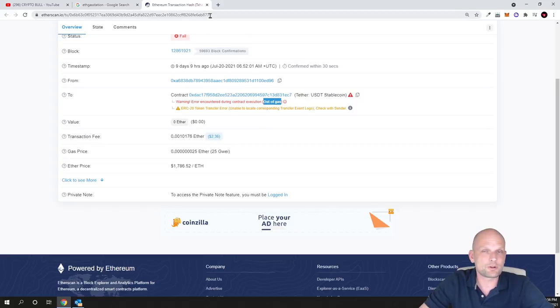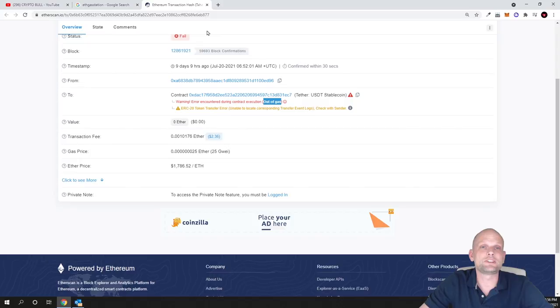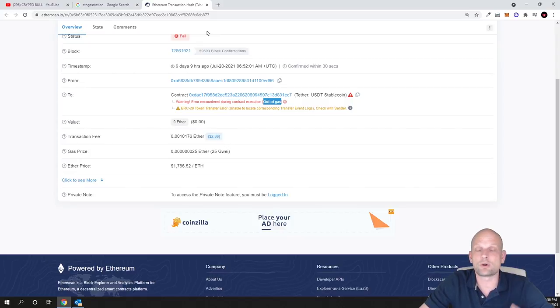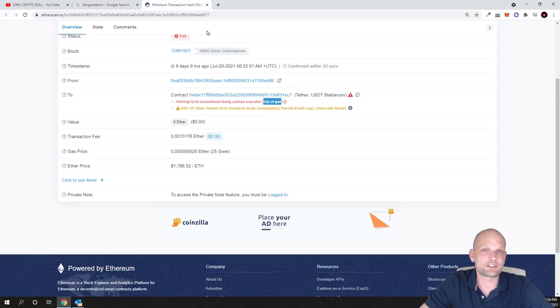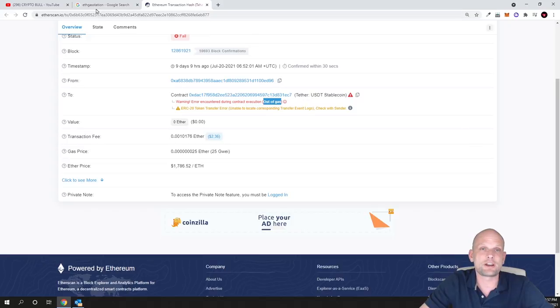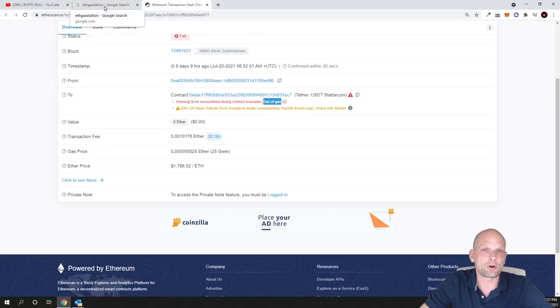To resolve this problem, all you need to do is check for transaction fees which are currently on Ethereum network, or which currently you need to pay, and how much gas you need to add to send these transactions and not get these failed transaction errors on your Metamask.